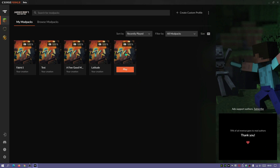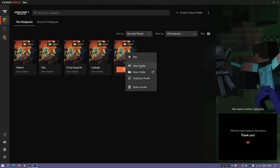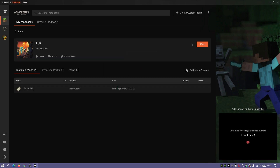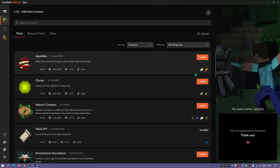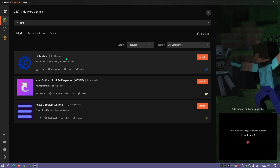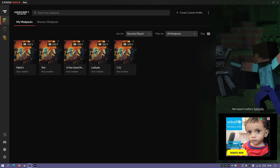As you can see, it's placed the latest creation here. I'm going to right-click on it, go into 'View Profile', and currently it has the Fabric API installed. I'll click on 'Add More Content' to install mods, and now I'm going to type in 'OPTI' and hit return. You should see a link here for Optifabric — this is going to allow us to use Optifine with Fabric — so I'll click Install.